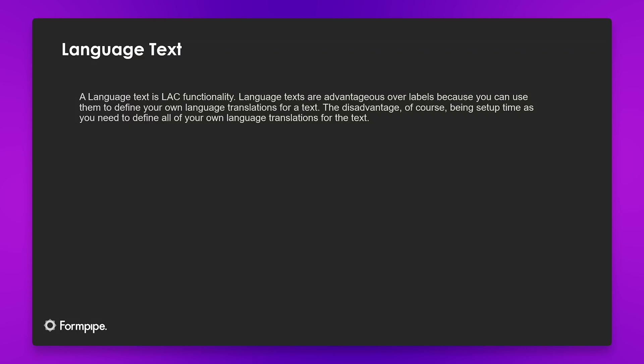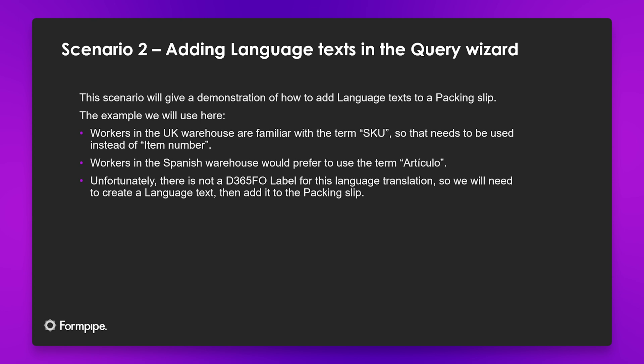So now we will move on to language texts. A language text is LAC functionality. Language texts are advantageous over labels because you can use them to define your own language translations for a text. The disadvantage of course being setup time, as you need to define all of your own language translations for the text. And to demonstrate this functionality we will use a scenario.